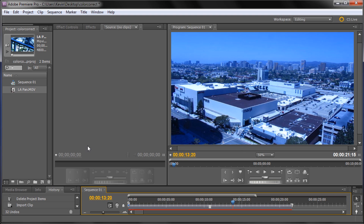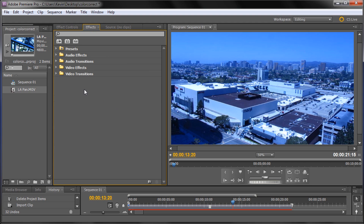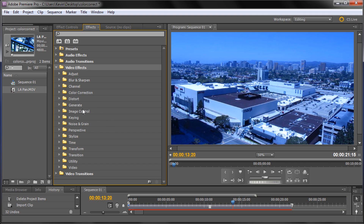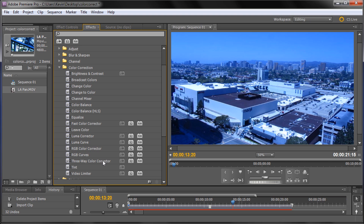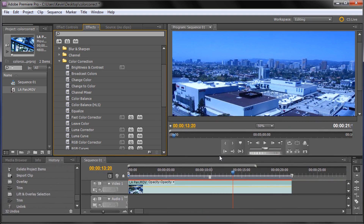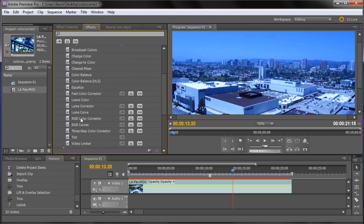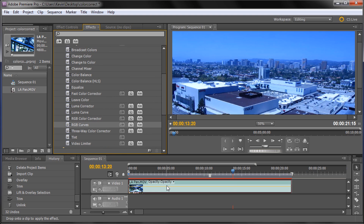The way we're going to fix this is by color correcting it. Go up to Window, then down to Effects to open the Effects panel. Under Video Effects, click the triangle to expand it, then go to Color Correction and click the triangle to open that up. Here are all your color correction options. I'm going to go down to RGB Curves and drag it down onto the footage.